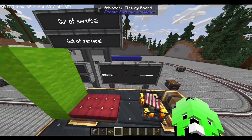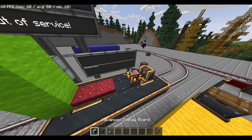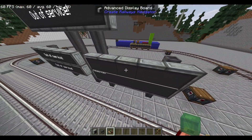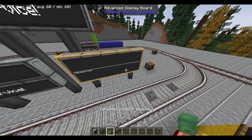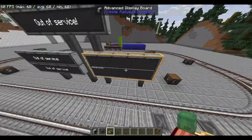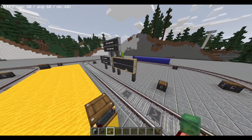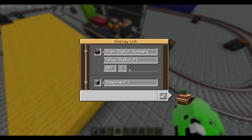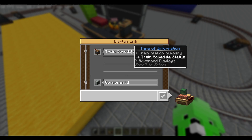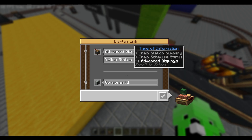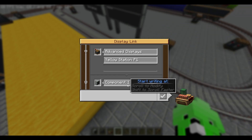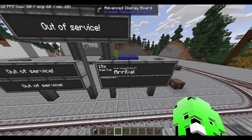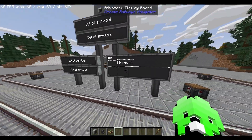You'll notice that after you do everything, you still don't see any information except 'following trains.' This is because you'll need to use a display link to link the board to the station. Simply get a display link and right click any block on the advanced display board — it can be any corners or middle, it doesn't really matter. After you've selected it, come to your station and just place it on any side of the station. Right click your display link and choose advanced display — just keep it as component one and everything else as default, and you'll be good to go. Your information will then show up on the display board.